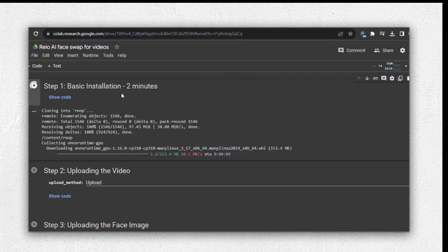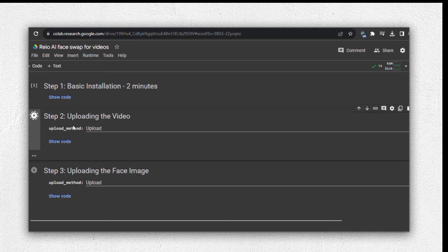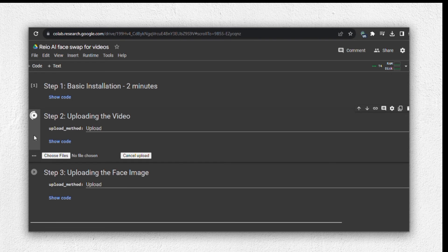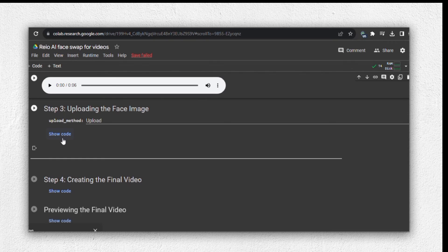After completing the first step, we'll move on to step two, which involves uploading the video. Here, you'll need to upload the video that you want to apply the face swap to. In my case, I'll be using the TikTok video with the dancing woman that we downloaded earlier. Simply select the video file and wait a bit until it's uploaded.